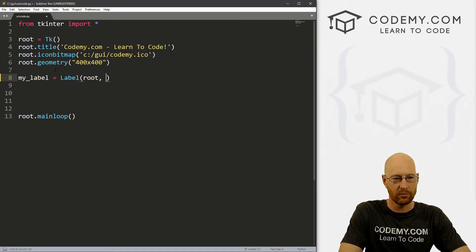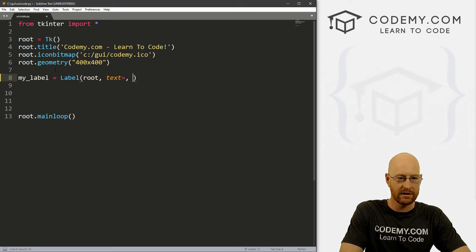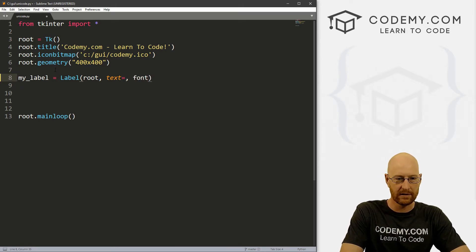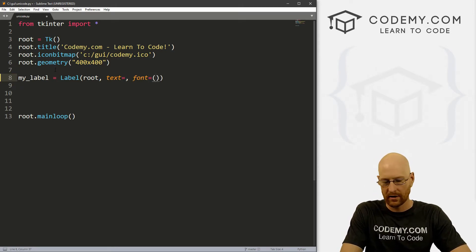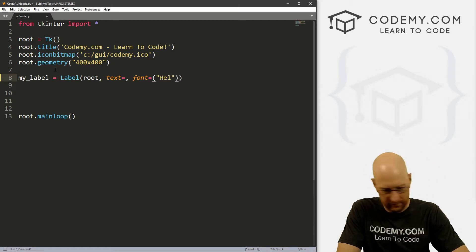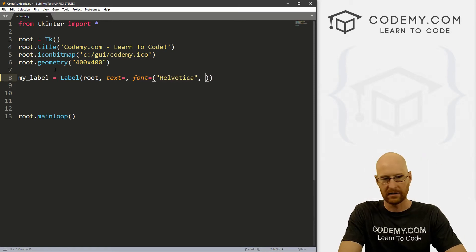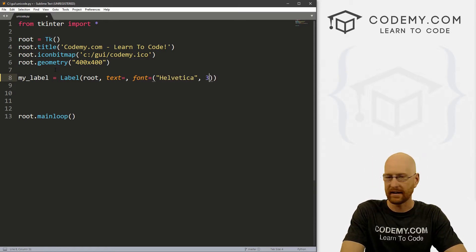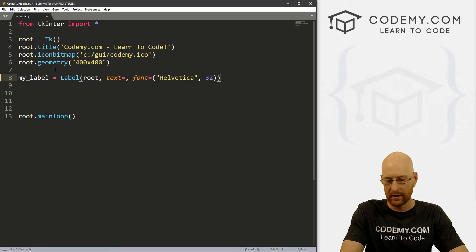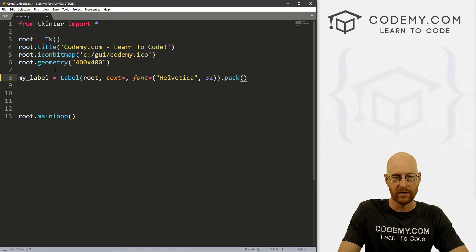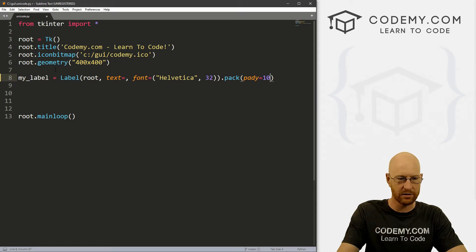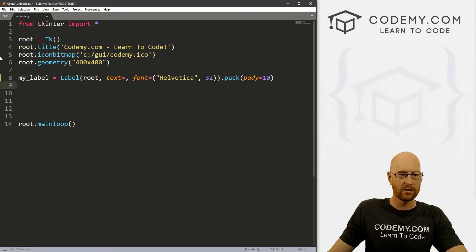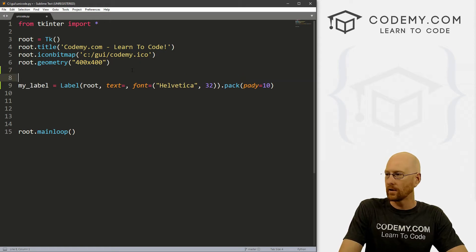And we want to put this in root and we want the text to equal something. And let's just make the font bigger too, so it's easier to see. This font equals, and let's go Helvetica, and let's make this like, I don't know, size 32 or something. And I'm just going to pack this on the screen. And let's give this a padY of 10 to kind of smush it down a little bit.